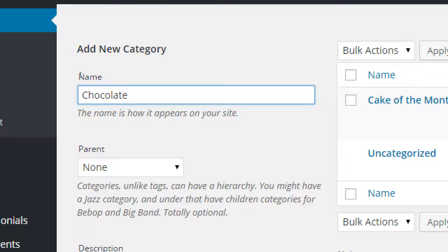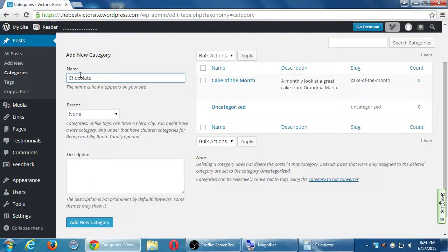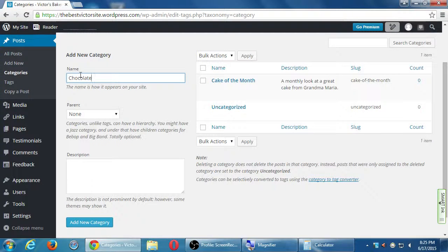You can have too many categories if you're not really using them. If you've got 20 categories but only use seven, the unused ones aren't serving you because there's no content in them. If you have many categories with only one post in each, that's not helpful either. You want a good amount of content in each category so it's not empty or unused.